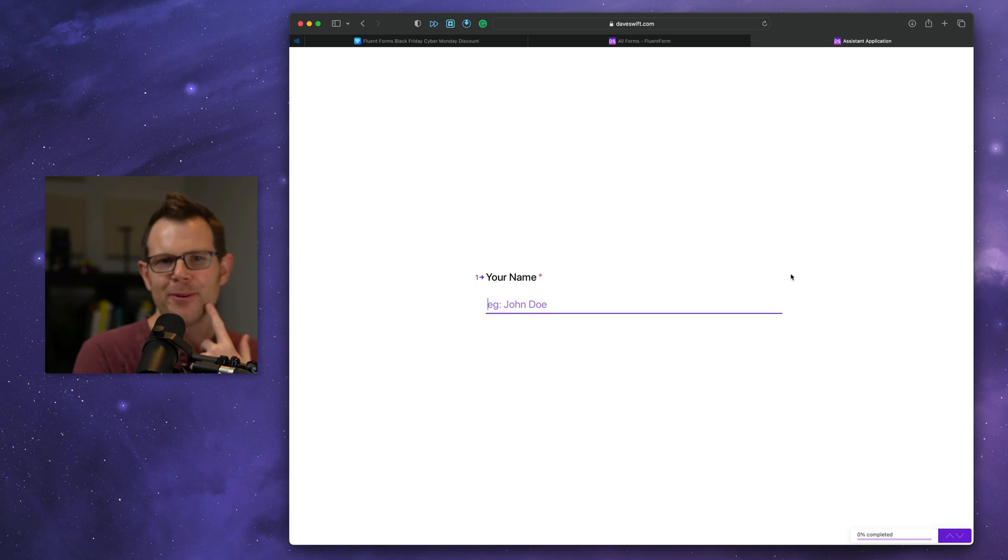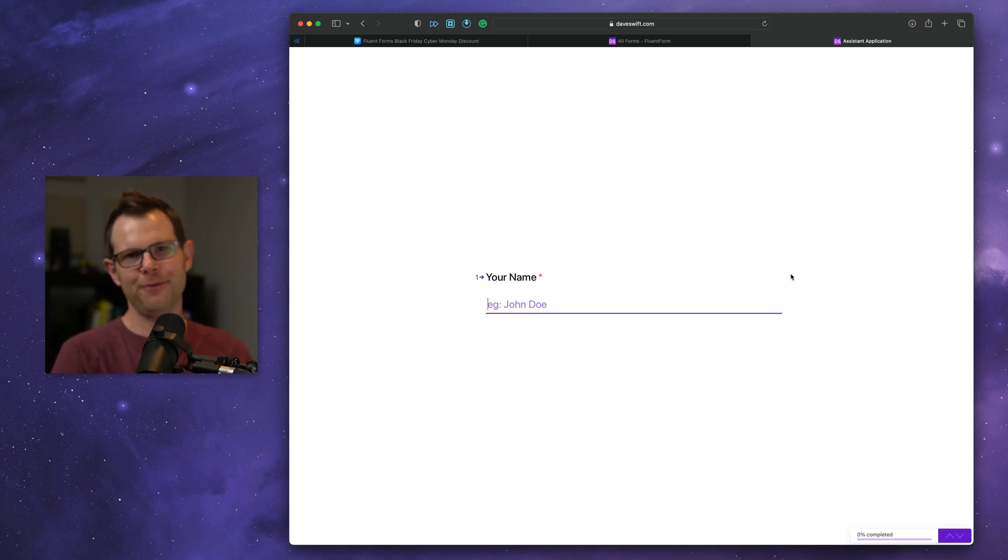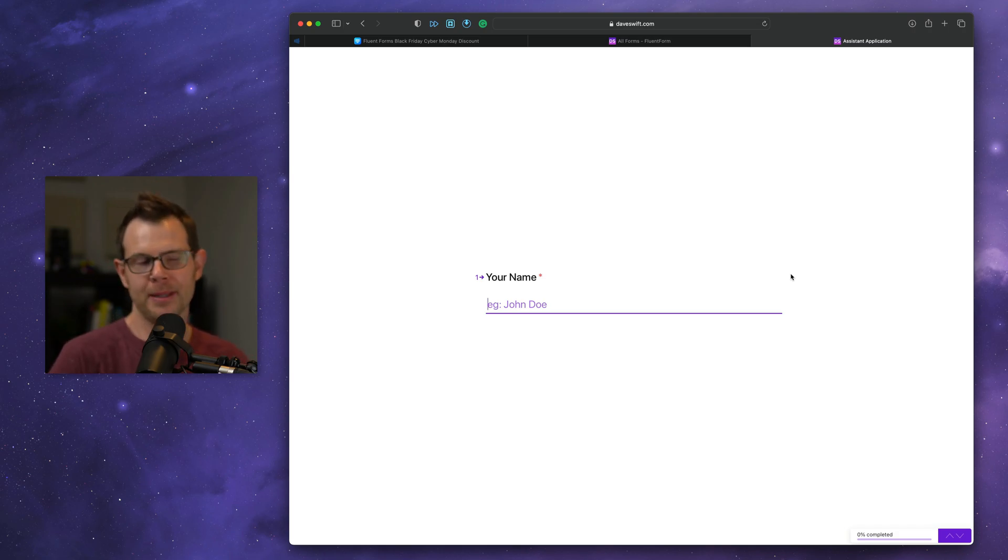Sometimes I forget just how good Fluent Forms is. I take them for granted, so to speak. So this is a form, a Fluent Form, in fact, on my website that I'm using to take job applicants right now. So I'll just go ahead and fill it out for you.